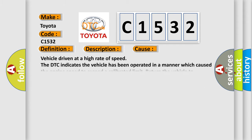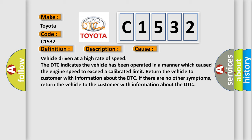This diagnostic error occurs most often in these cases: Vehicle driven at a high rate of speed. The DTC indicates the vehicle has been operated in a manner which caused the engine speed to exceed a calibrated limit. Return the vehicle to customer with information about the DTC. If there are no other symptoms, return the vehicle to the customer with information about the DTC.